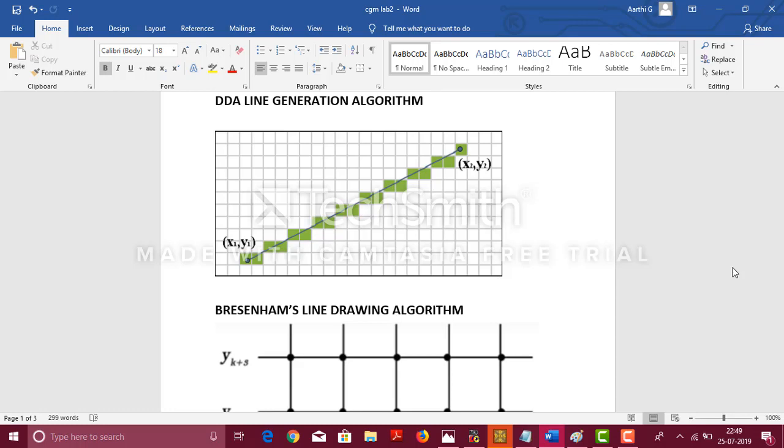Also, DDA is not as accurate and efficient as Bresenham's. In DDA algorithm, we usually increase the x-coordinate value by 1, so that when the pixel goes below the line, we increase the y-coordinate.